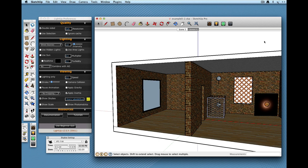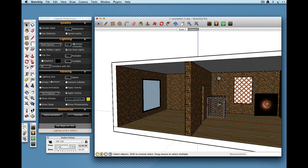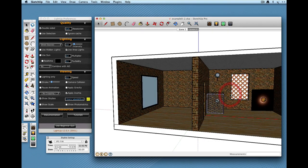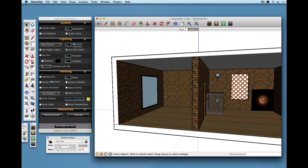Welcome to LightUp Essentials. This is a series of video tutorials on using LightUp. In this video I want to continue talking about materials and the sorts of things you can do with them.